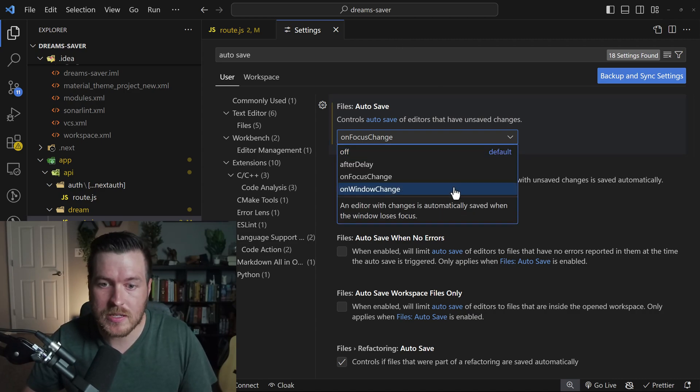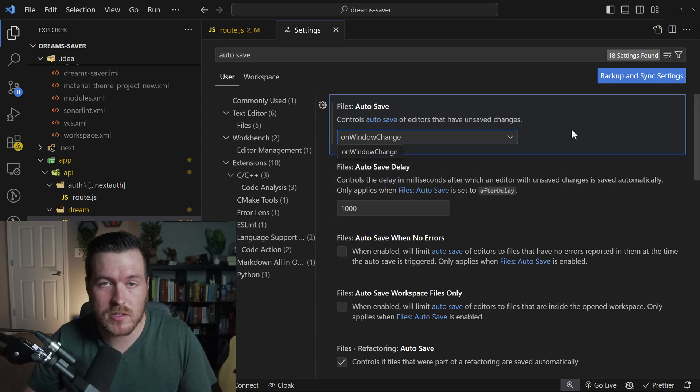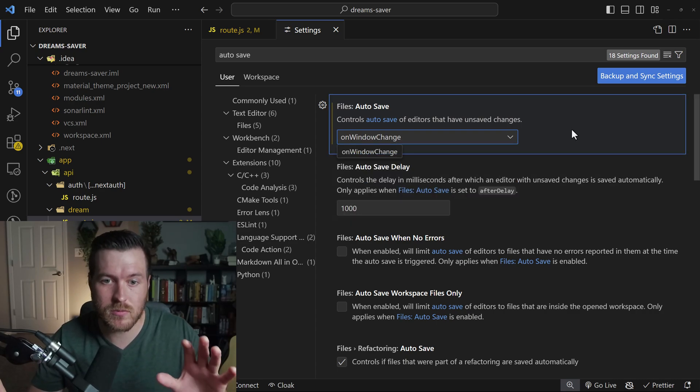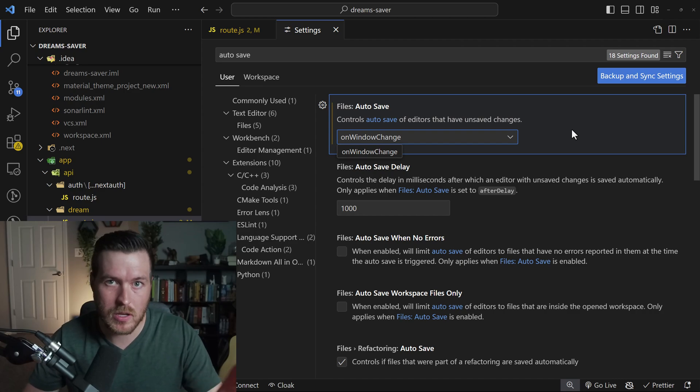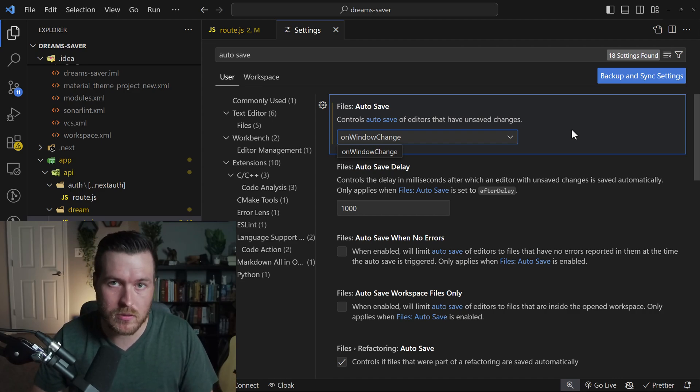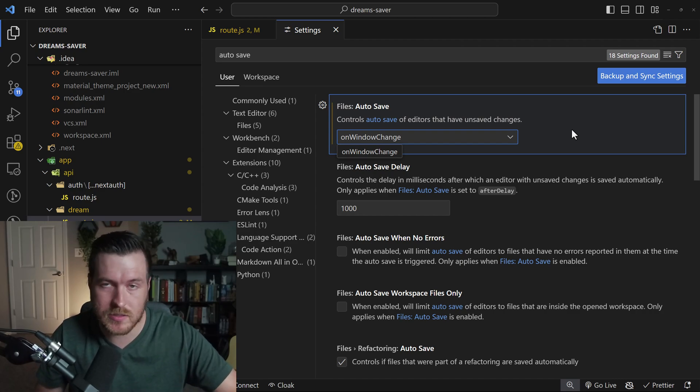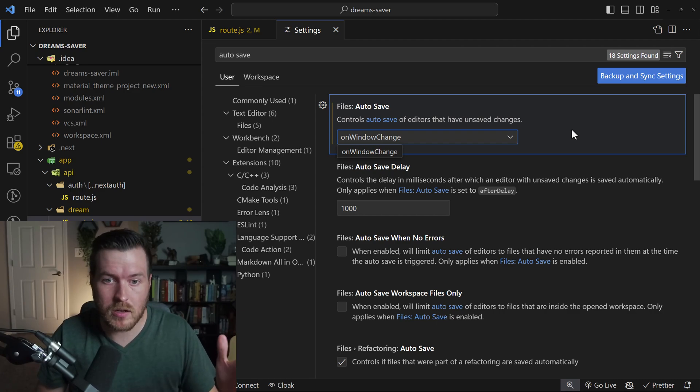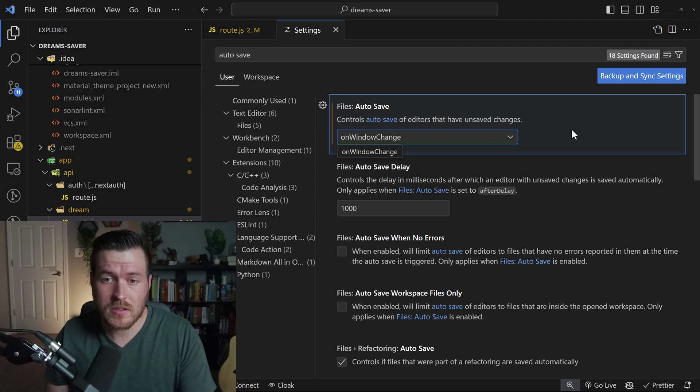The next option is on window change. And what this means is as long as you move within the VS Code ecosphere, it will not do the save. But as soon as you click outside of VS Code, say to another window on a different monitor, it will then save your file.